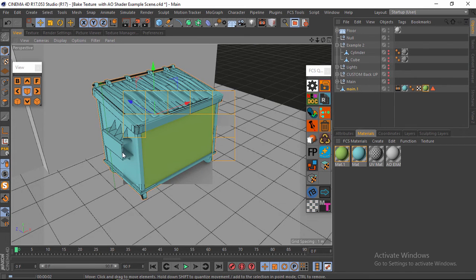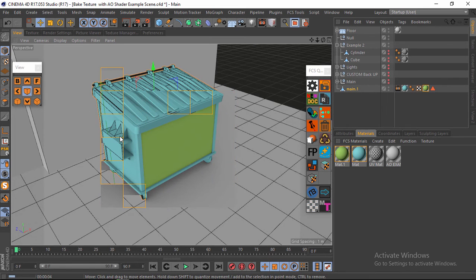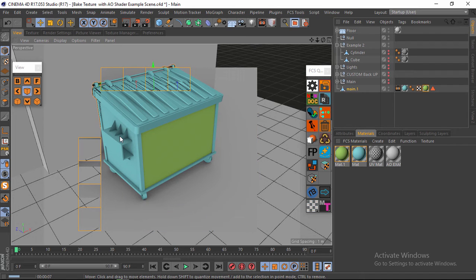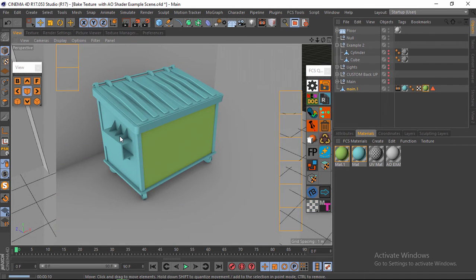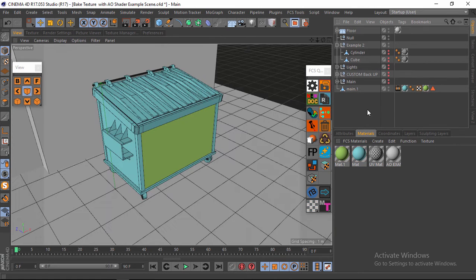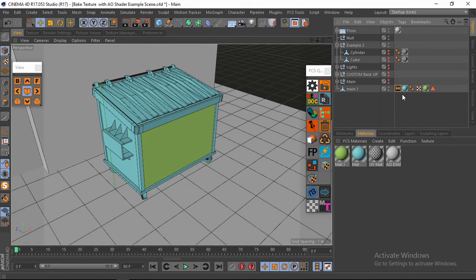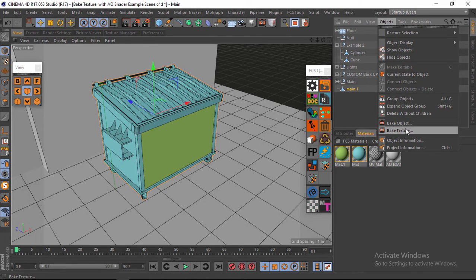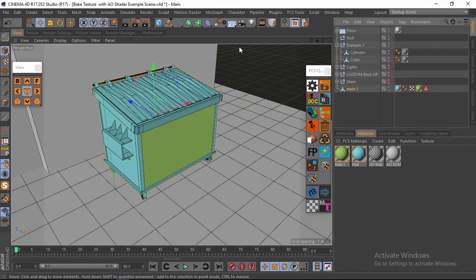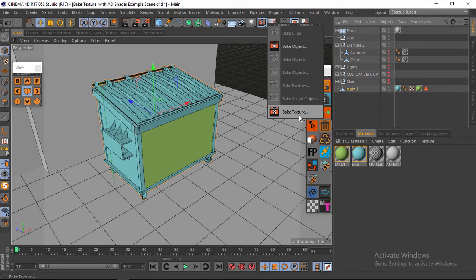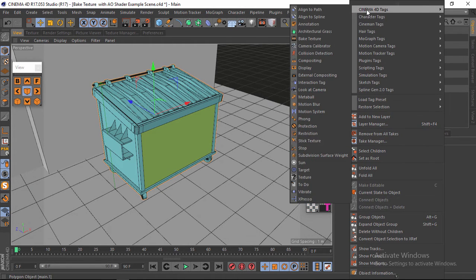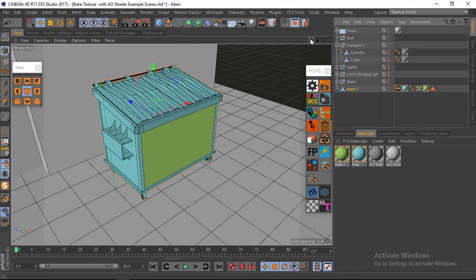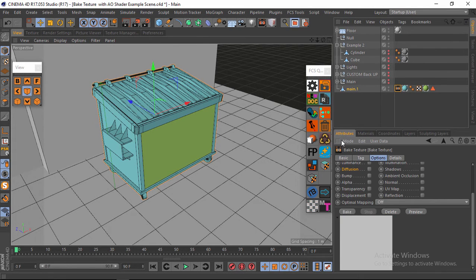Now if I hit render you can see it actually has ambient occlusion and it looks great. Next I'm going to bake it. I'll delete the existing bake texture tag and add a new one. You can go to Objects > Bake Texture, or right-click and go to Cinema 4D Tags > Bake Texture. In the Attributes panel under the Tag tab you'll find the Bake Texture settings.